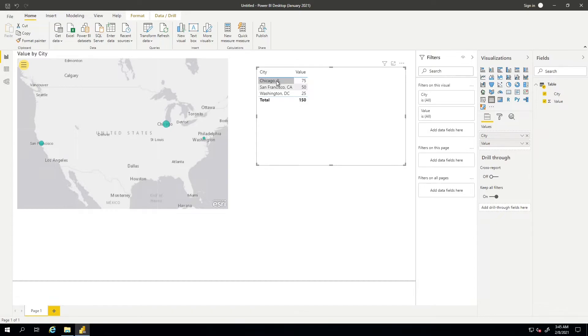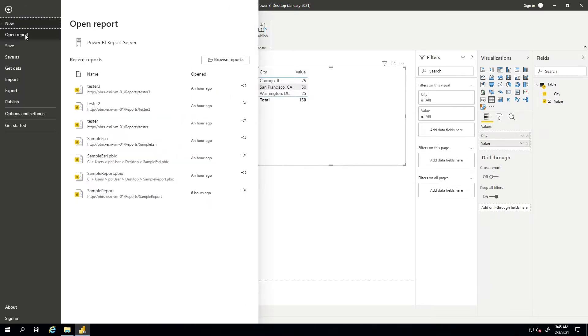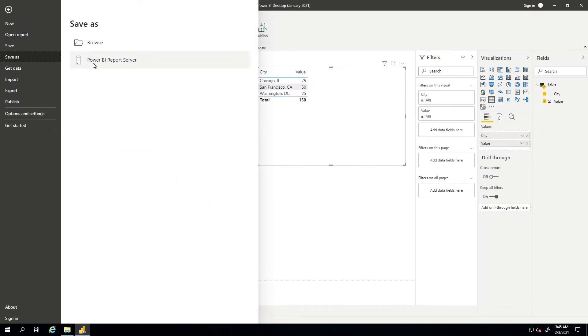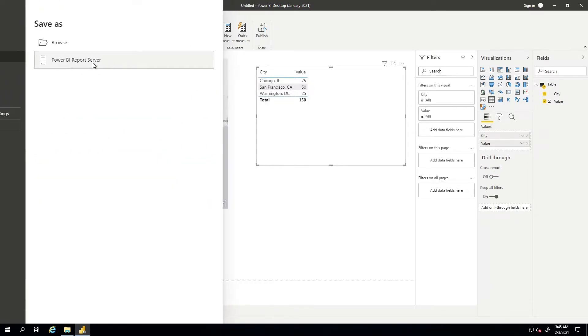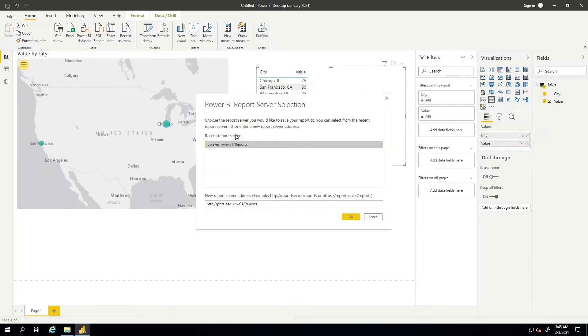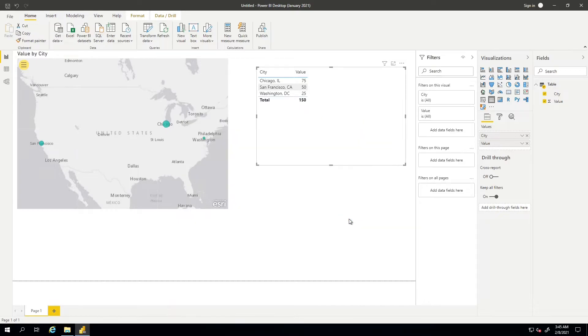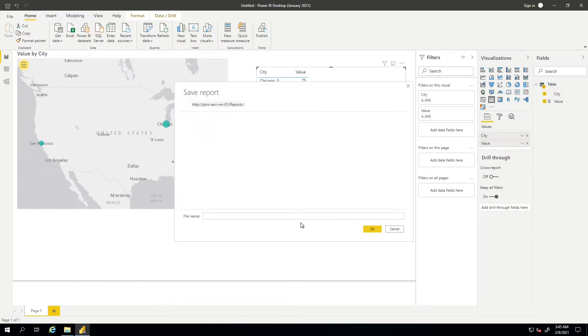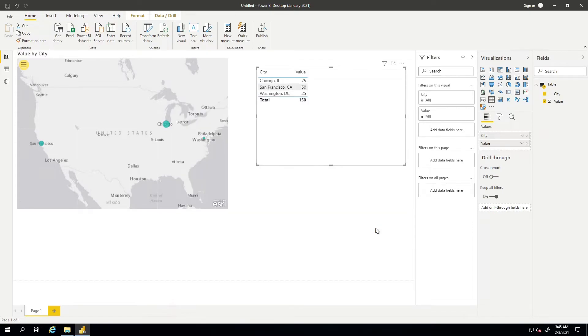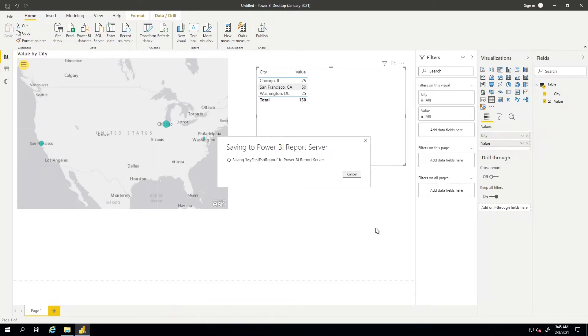The next thing I want to do is save this to my Power BI report server instance. So we're going to go to File, Save As, we'll choose Power BI report server. I've already specified what my Power BI report server instance is. So we'll say okay, we'll give it a name, we'll say my first Esri report. Okay, so now this is saving from my local machine to the Power BI report server instance.